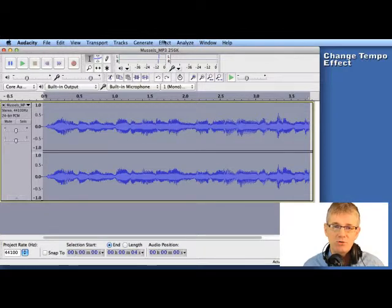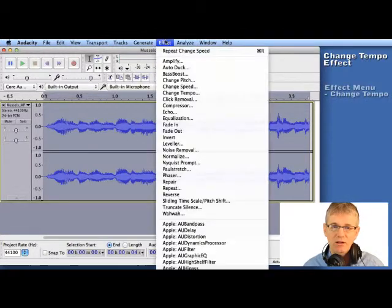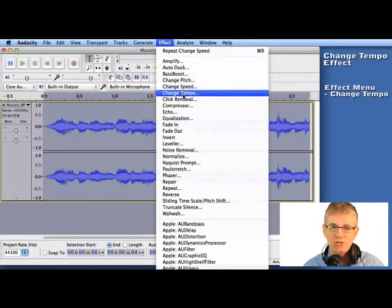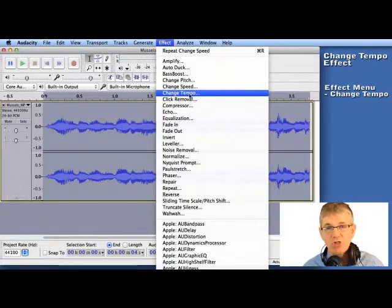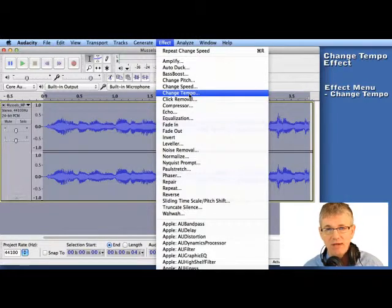Next I'll go to Effect and I'll go down to Change Tempo. Now you'll notice that there's a Change Speed effect just above it. I'll talk about that in a minute.